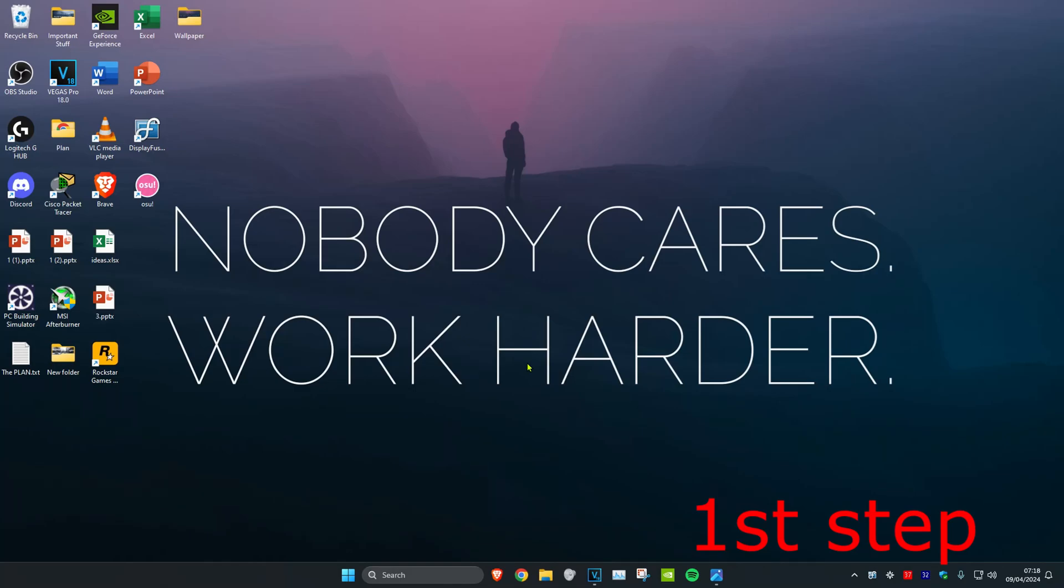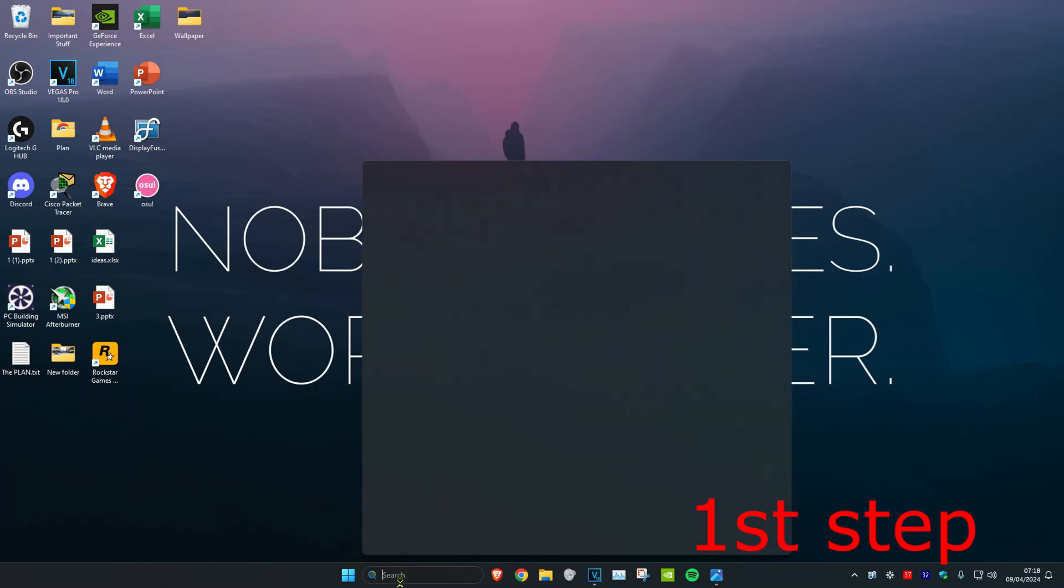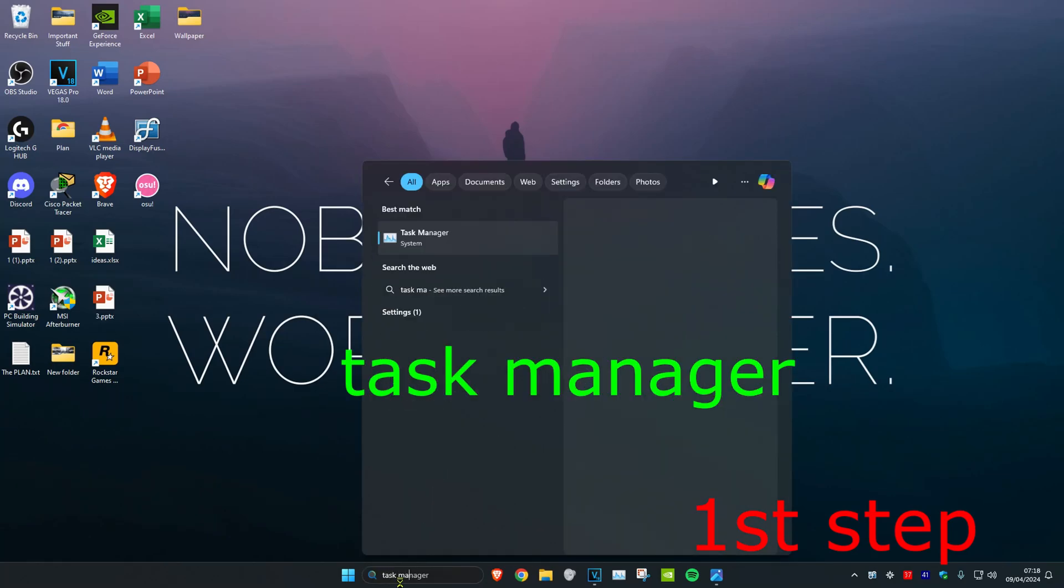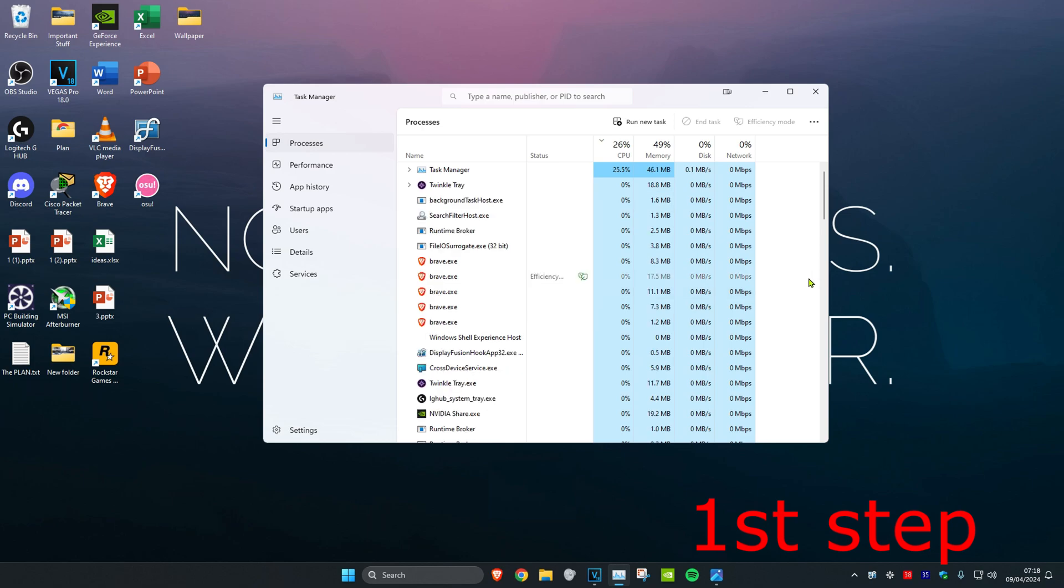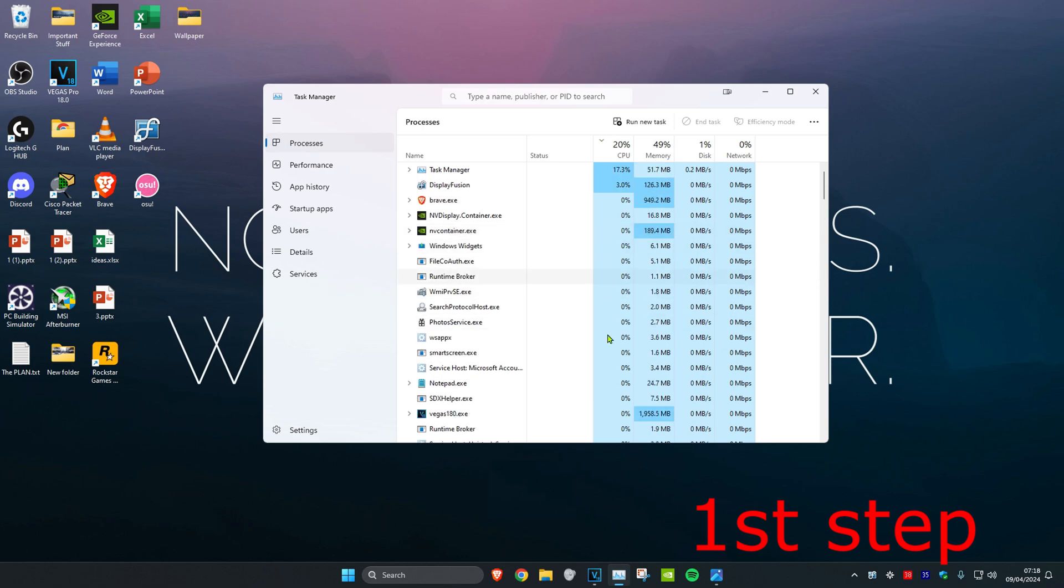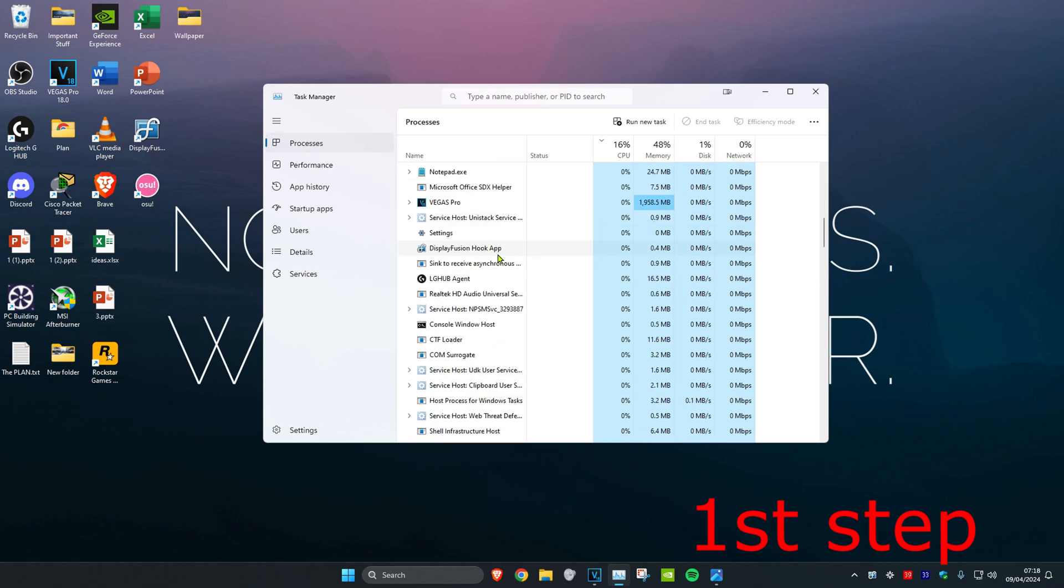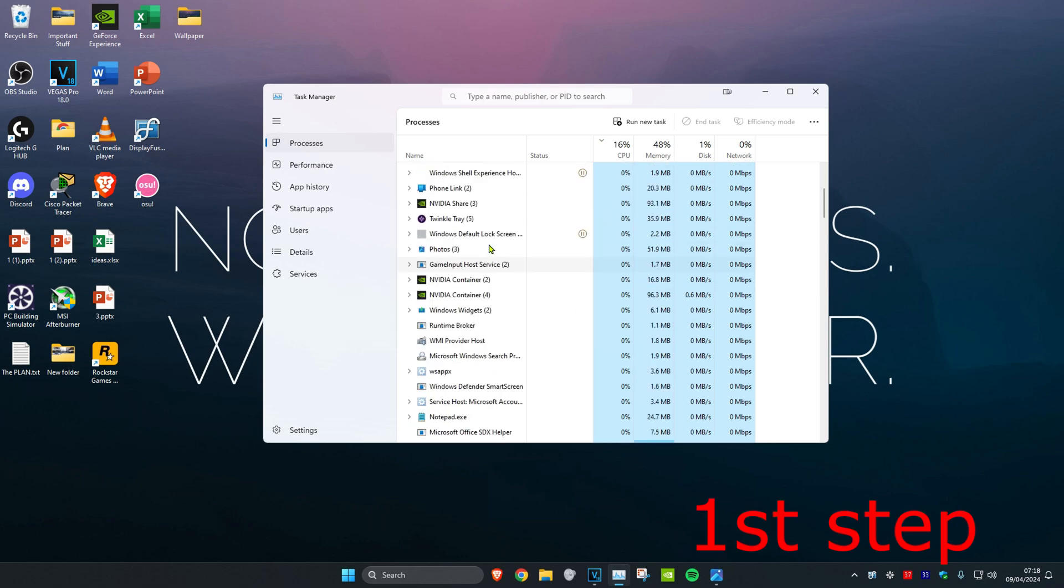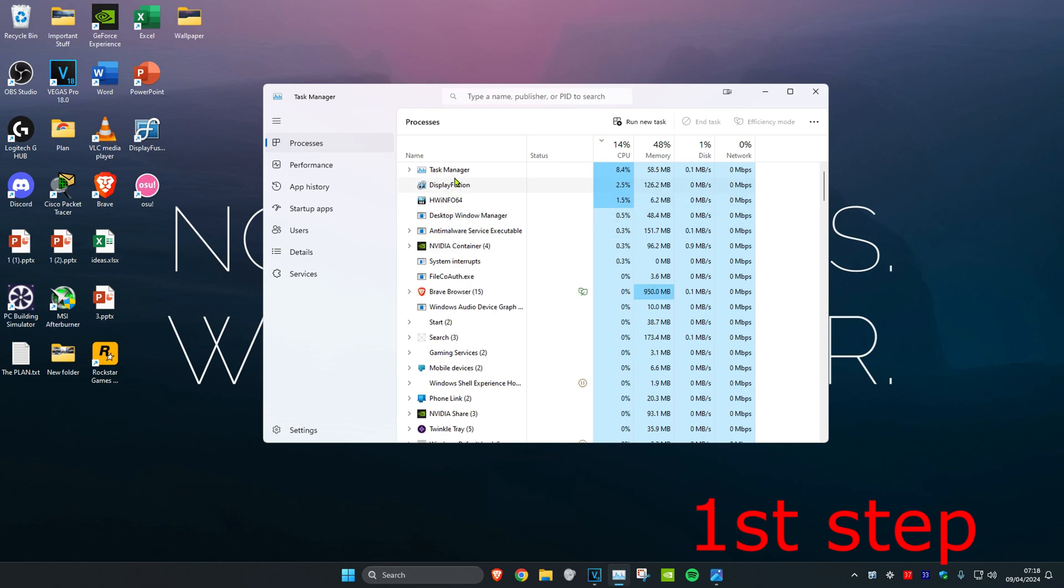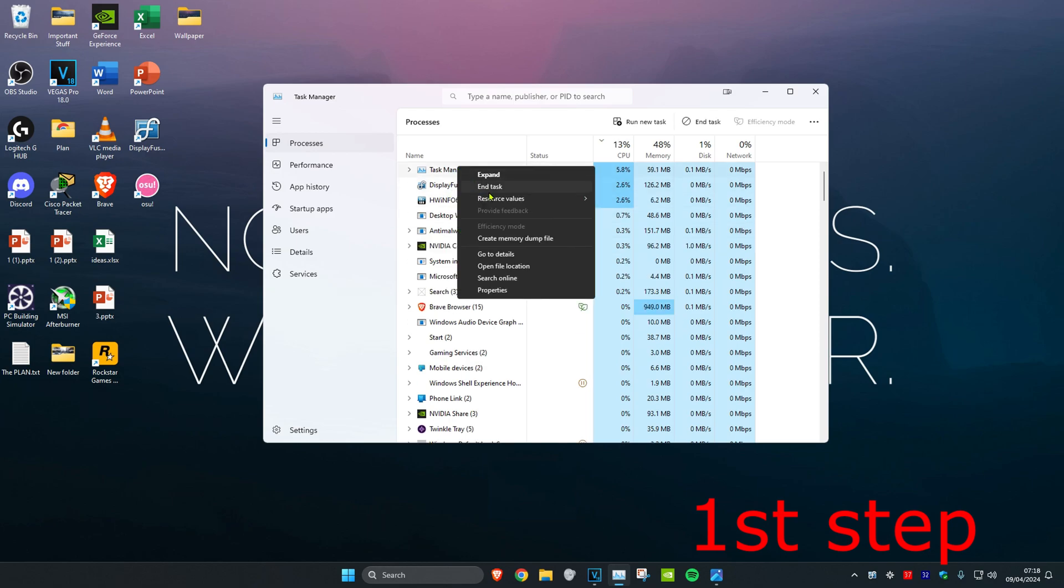So guys, for the first step you want to head over to search and type in Task Manager. Click on it. Now once you're on this, you want to look for anything that says Valorant or Riot Games. If you find anything that says that, you want to right-click on it and then click on End Task.